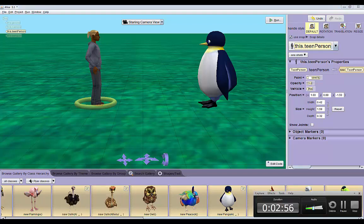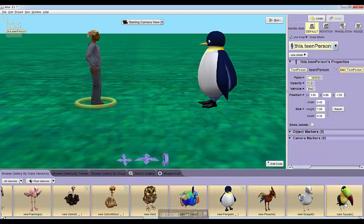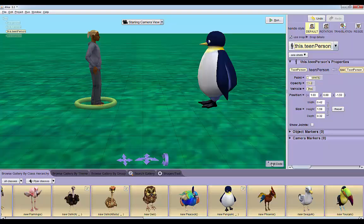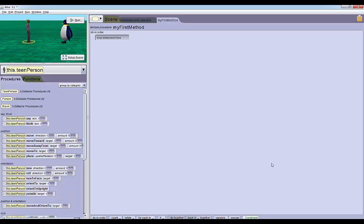Now we're actually ready to start setting up our methods. We'll go back to editing our code now. The point of this world is to check which object is taller, the teen or the penguin, and then make them do a victory dance and say 'ha I'm taller' if they actually are taller than the other person.